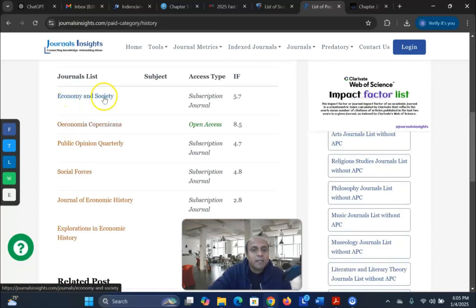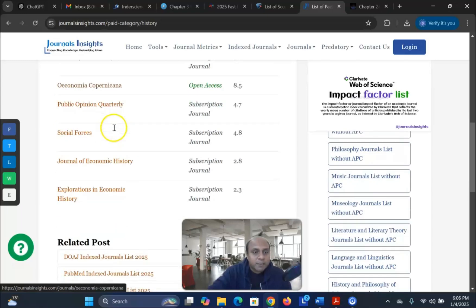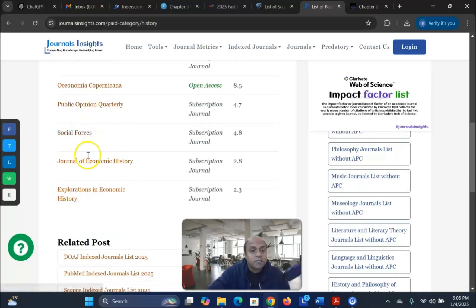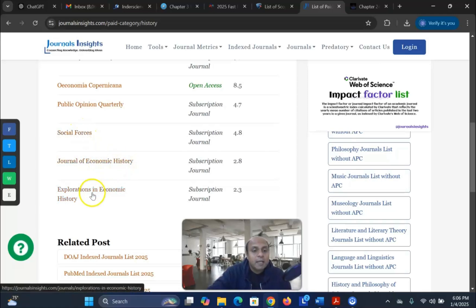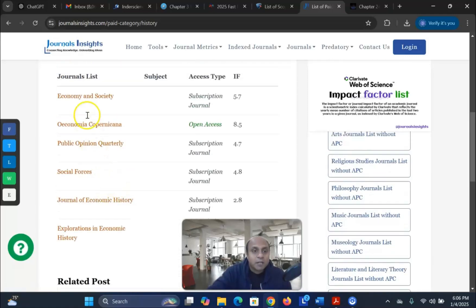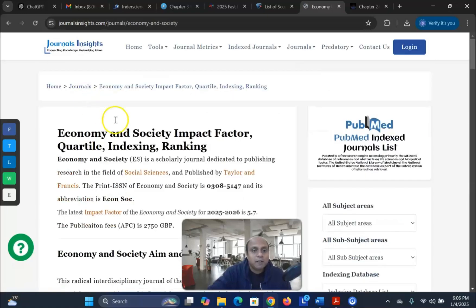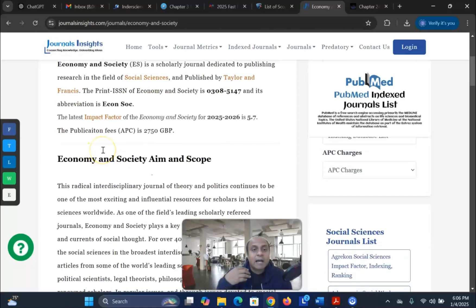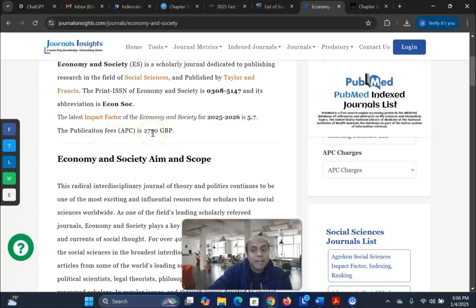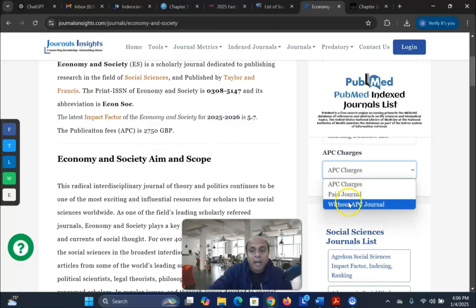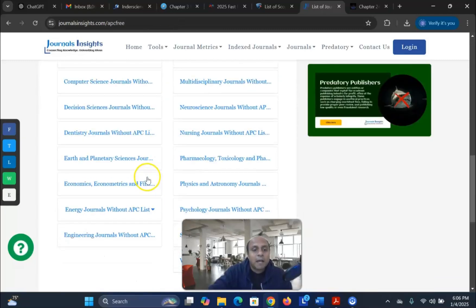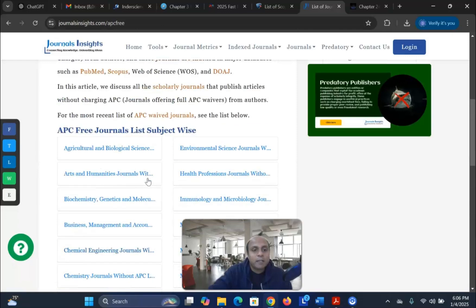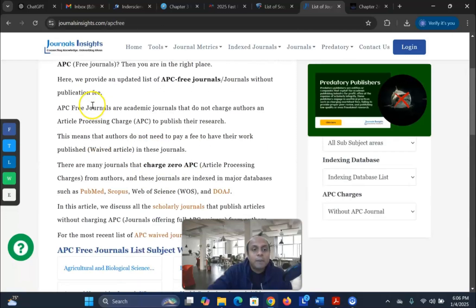The results show journals like Economy and Society, Oeconomia, Comparsinia, Public Opinion, Social Forces, Journal of Economic History, and Exploration of Economic History. If I go into one journal, all its information is given there. As I said, for a paid journal, the publication cost is almost £2,750, which is very expensive. If I go for an unpaid journal, it will give me a list of journals where you can find unpaid options.